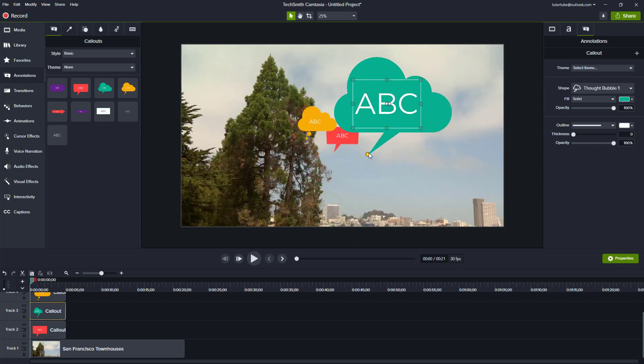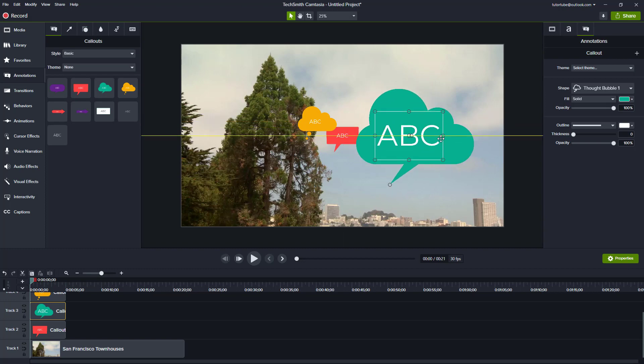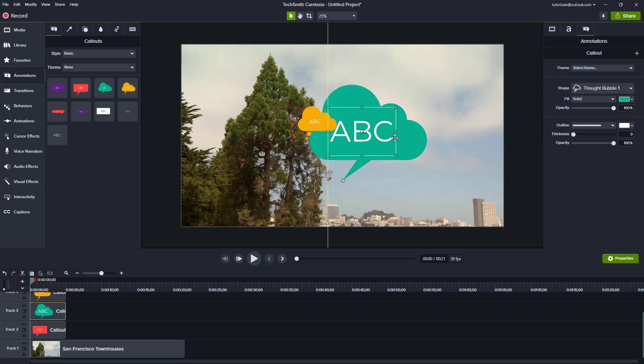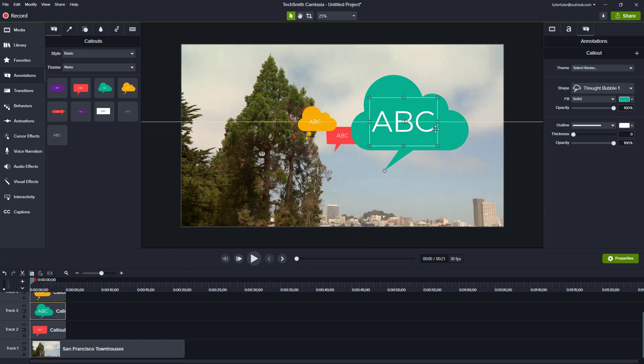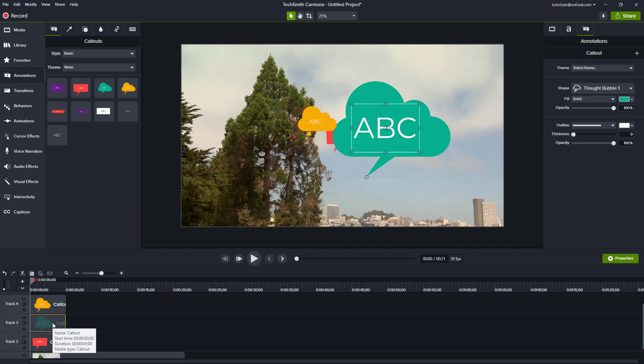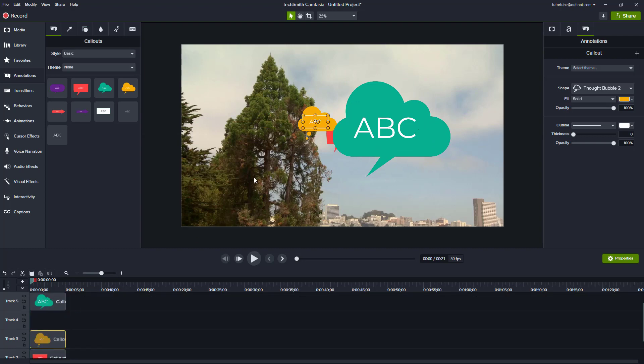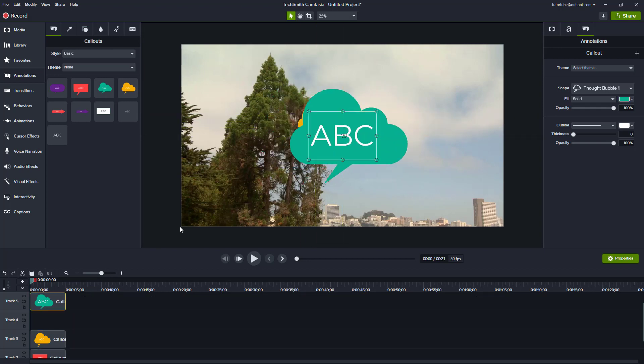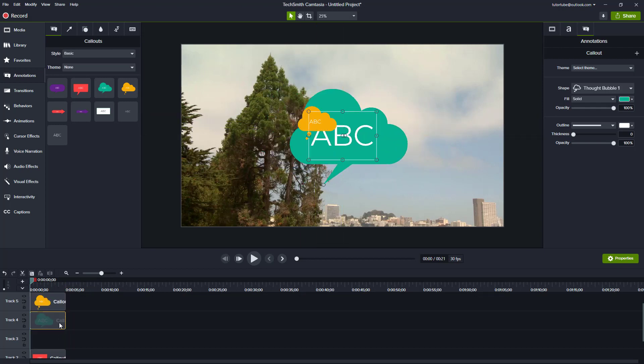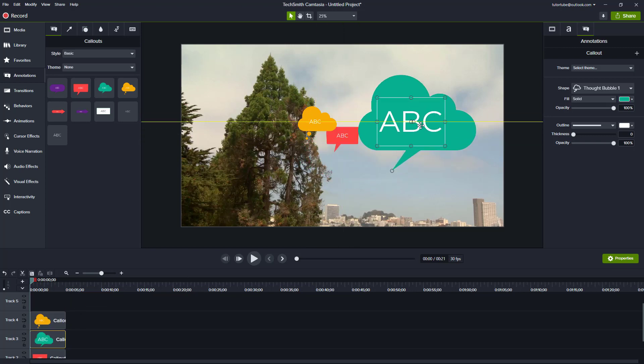Now over here you can see that this element is in between. I can go over here and arrange this. I can bring this to the top and you can see that the green part is on the top. Now if I were to bring the yellow part on the top, that is on the top now. So this is how you can arrange the layers.